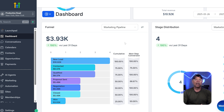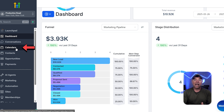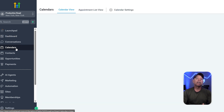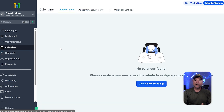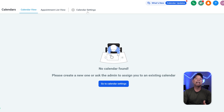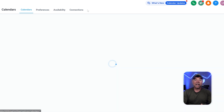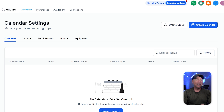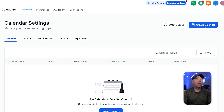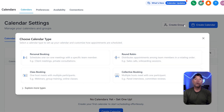To create a calendar, click on the calendar in the left side menu of your sub-account. This will take you to the calendars page, and from there click on the calendar settings section — this is the place where you can create a new calendar. Then click on the create calendar button at the top right. Once you click it, a window will appear with several scheduling options to choose from.